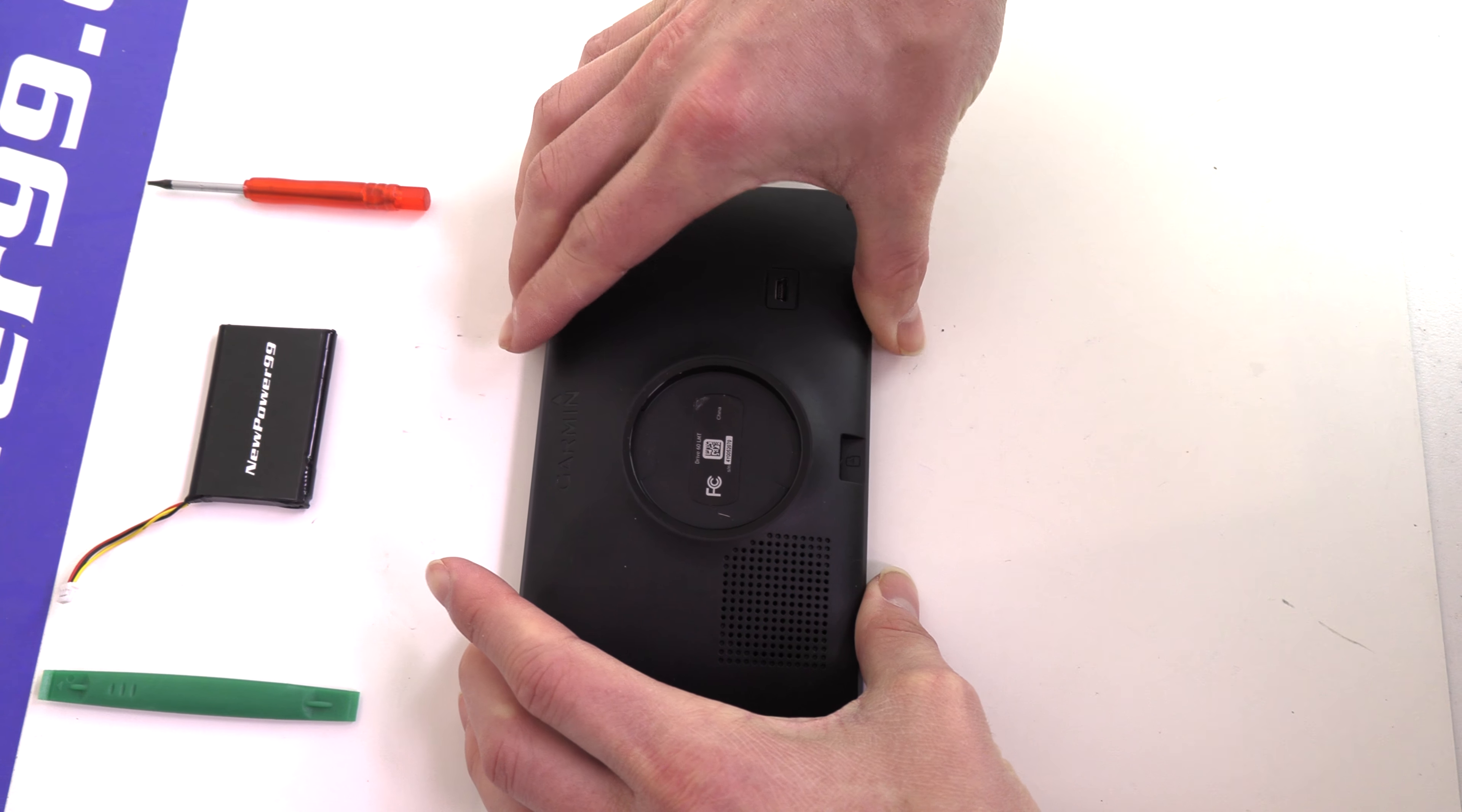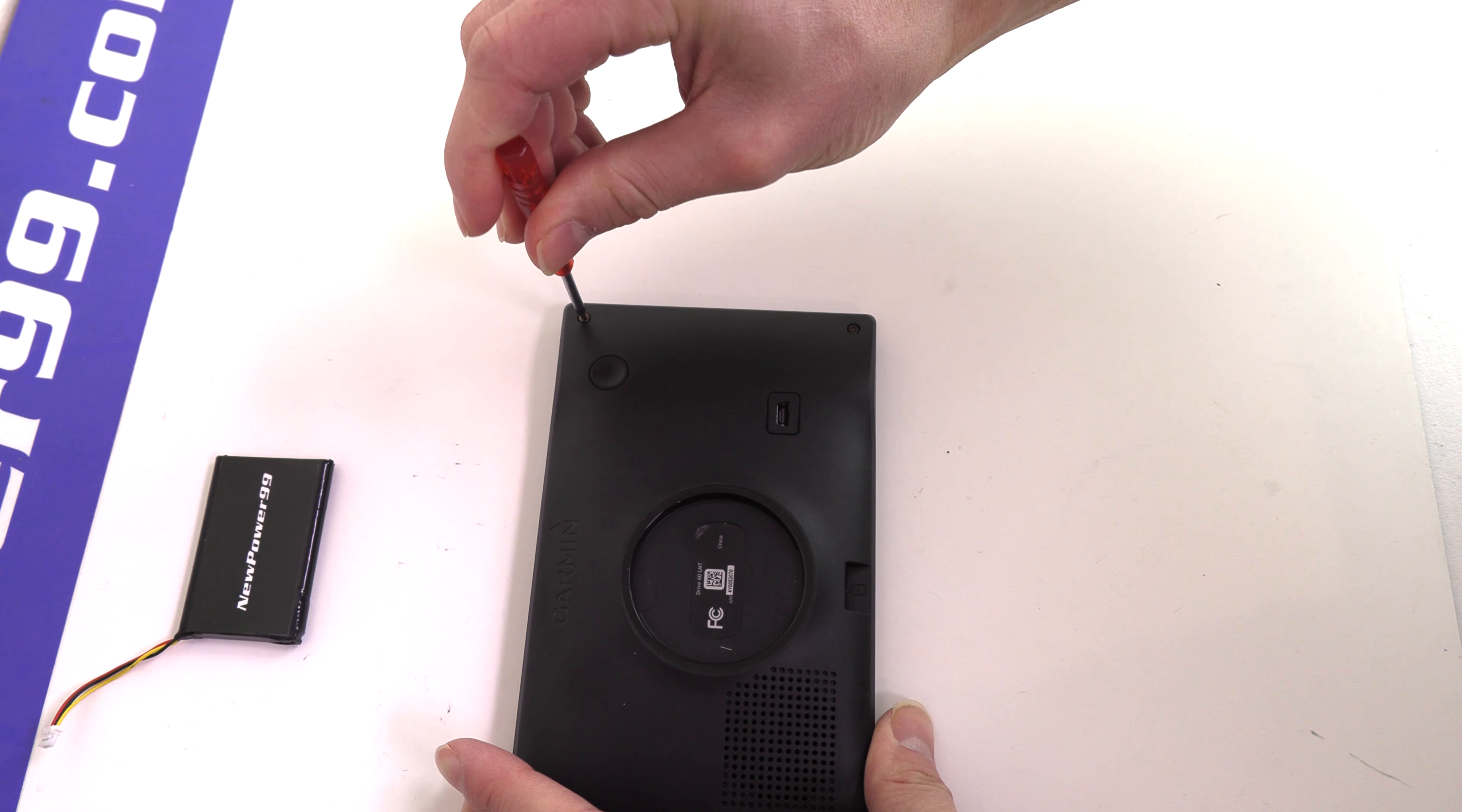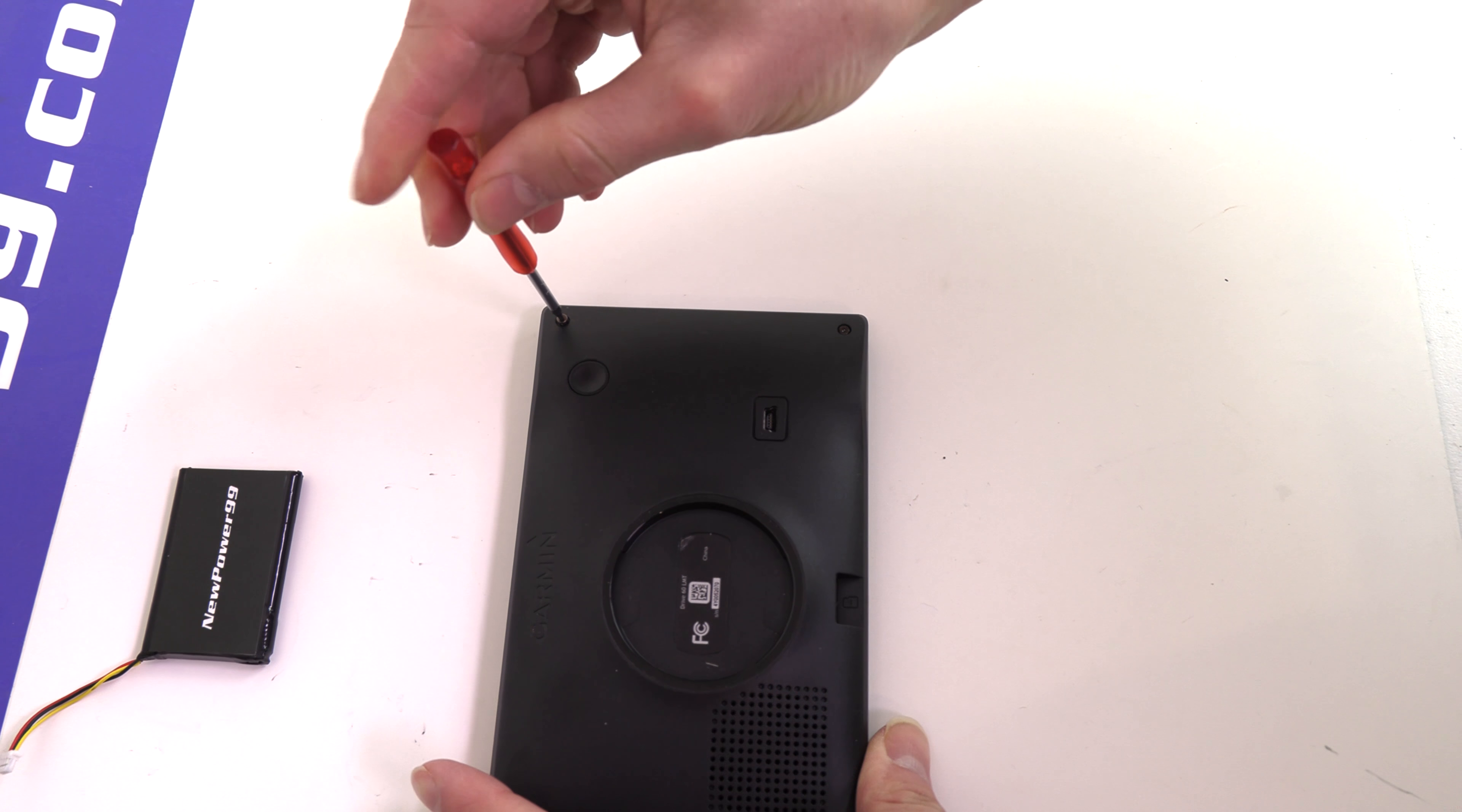Begin by removing the four screws on the back of your Garmin using the special tool provided in your kit from NewPower99.com.